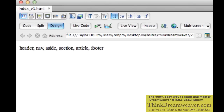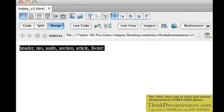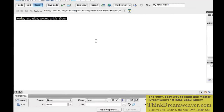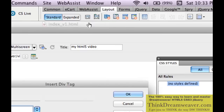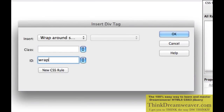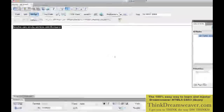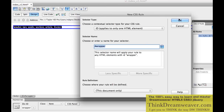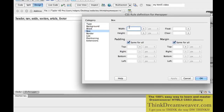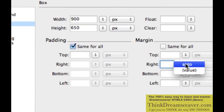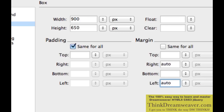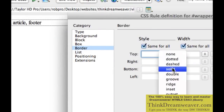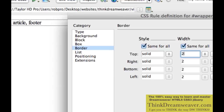The simplest way to do this is go to Layout, pick the first icon — Insert Div Tag — and call it 'wrapper'. We're going to give this wrapper an ID of 900 pixels by 650 pixels, center it on the page with auto-align left and auto-align right, and give it a solid two-pixel black border. Hit OK. This puts it in the center of the page.